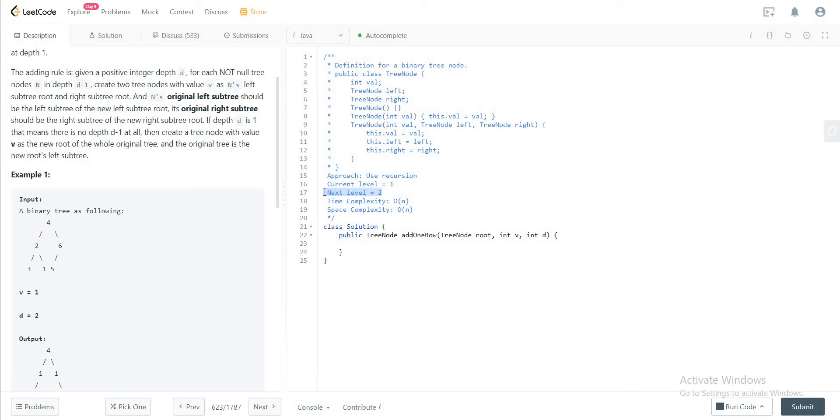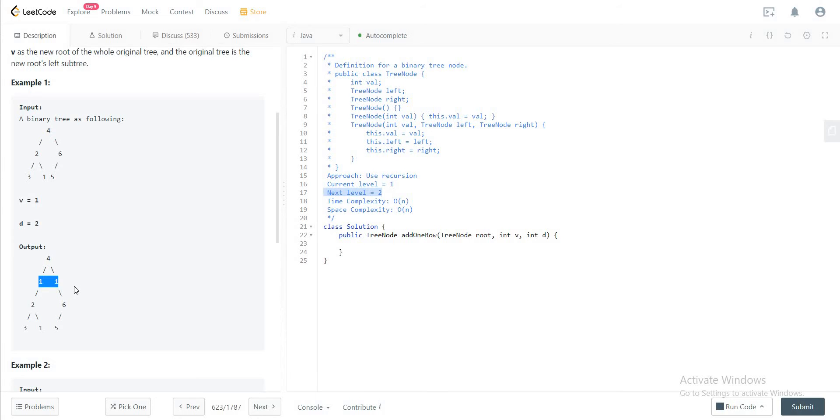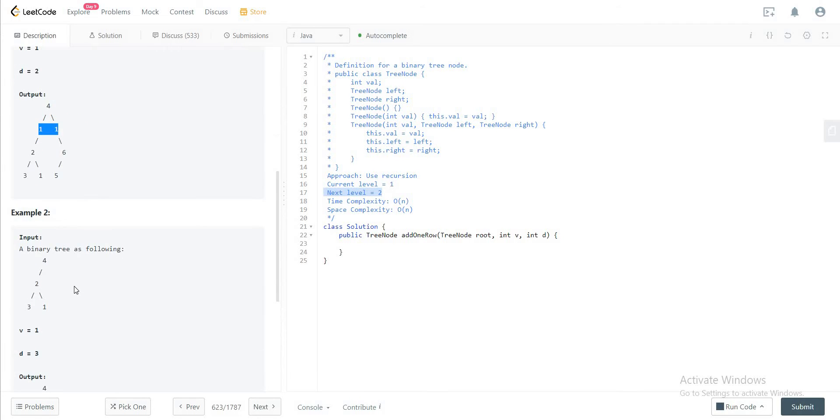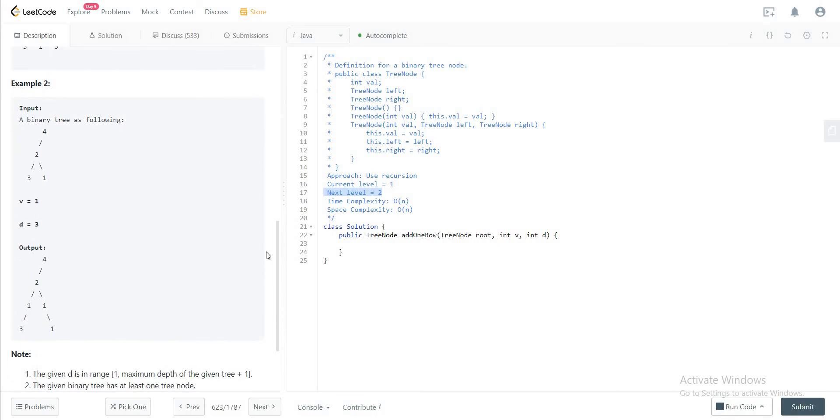For example, here in example one we have d equals two, which means that we have four. We don't do it right here, but you add that to the next level, one and one. So as long as you understand that, it becomes simpler. So let's jump right in.